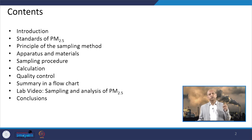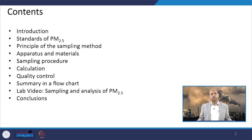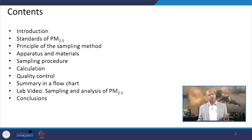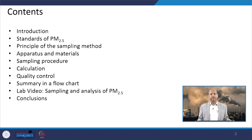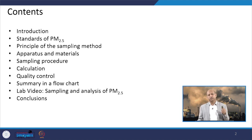First of all we will discuss the background — introduction — and then we will look into the standards prescribed by CPCB regarding PM 2.5, the principle of the sampling method, the apparatus and materials used, the procedure of sampling, and how we calculate the ambient air concentration of PM 2.5 after observation is made.